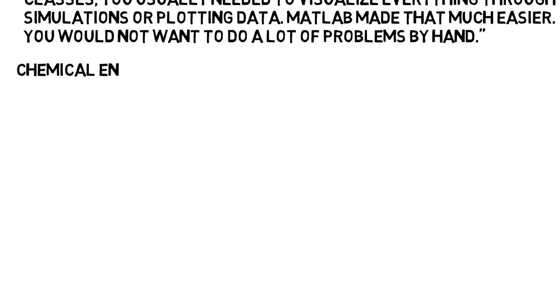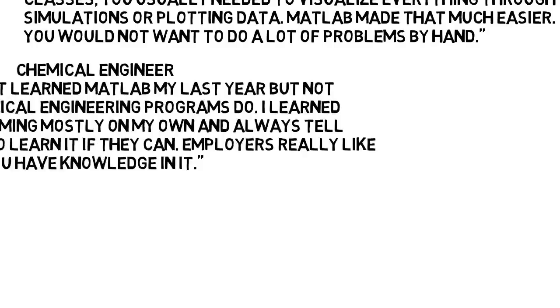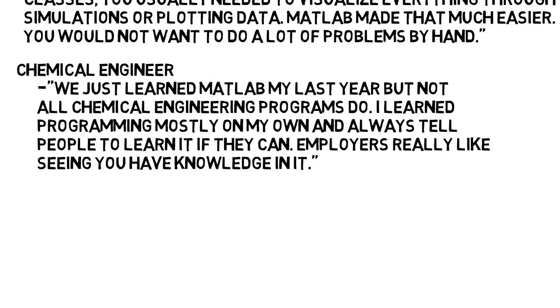From a chemical engineer, we just learned MATLAB my last year, but not all chemical engineering programs do. I learned programming mostly on my own, and I always tell people to learn it if they can. Employers really like seeing that you have that knowledge.